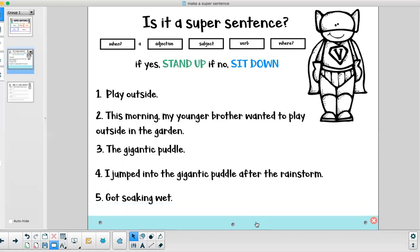All right let's look at our last one here. Got soaking wet. Is that a super sentence? You're right it is not. So I hope you are sitting down.